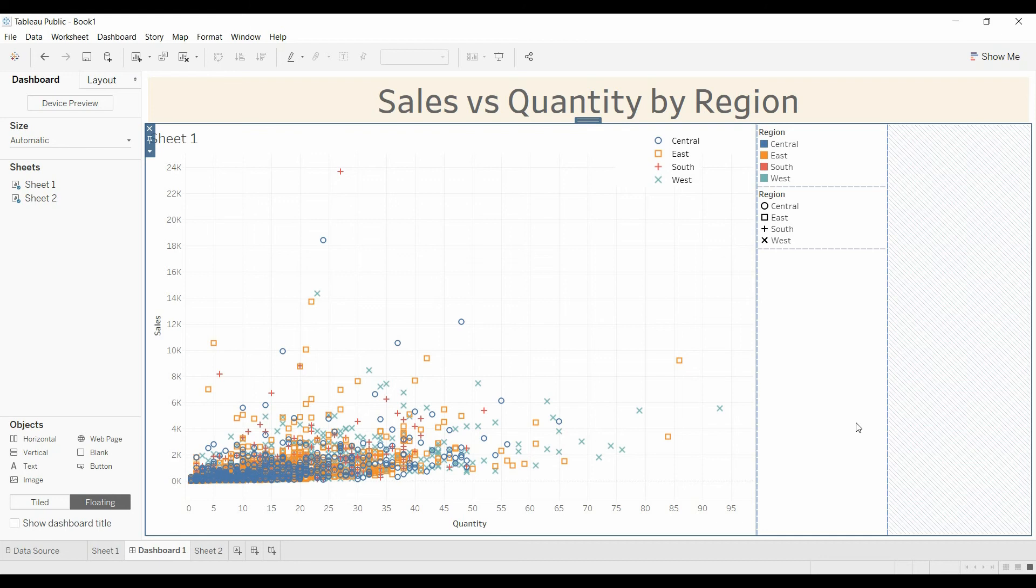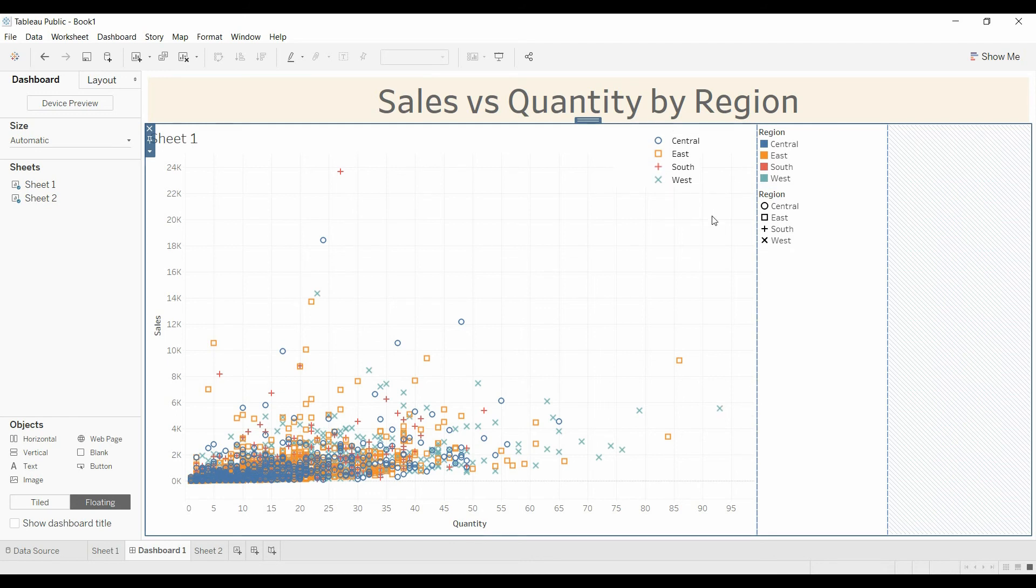So there's a couple of ways to create that custom legend when you've got two dimensions or you've got the same dimension on both the color and the shape.